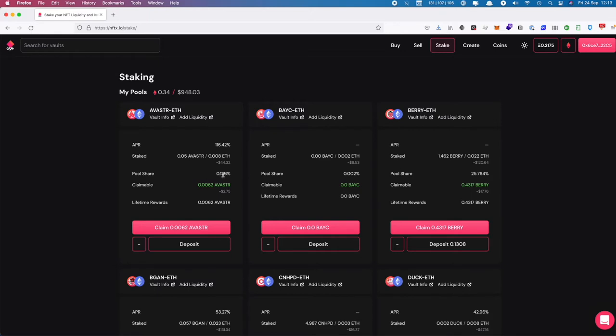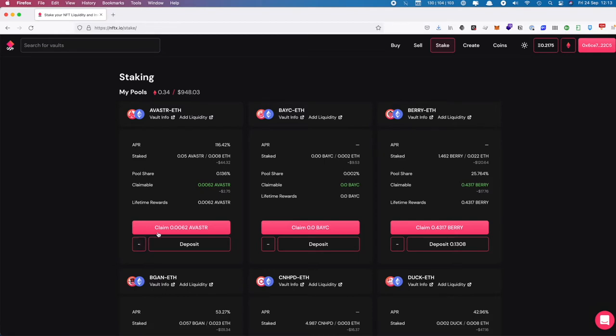I have a very small pool share but still have some Avistar left to claim. I can click claim Avistar here, but because we're going to exit the position, we'll click on this minus button which withdraws our stake. That will actually claim the Avistar as part of the process.